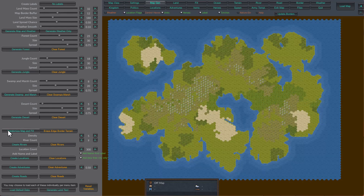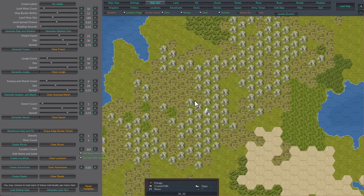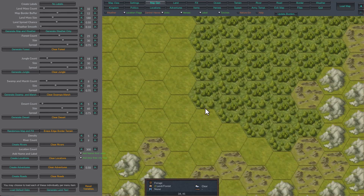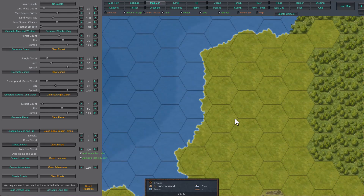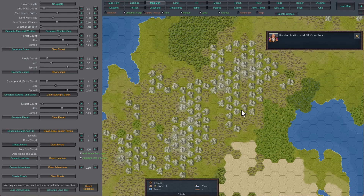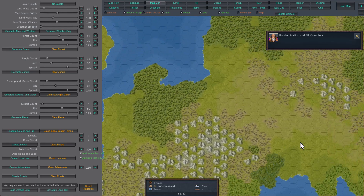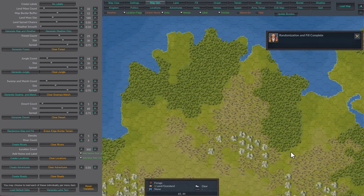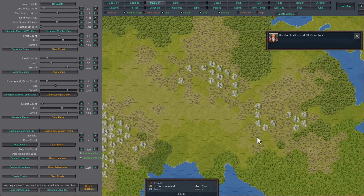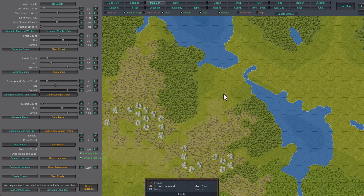Next we're going to go to randomize and fill. If you zoom in on the map, you notice that all the tiles are the same, even the land tiles. So when you randomize and fill, it'll change all the land tiles and add borders around them. Now this is not perfect — it has to be filled out.